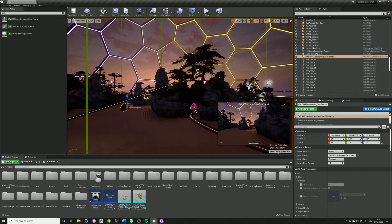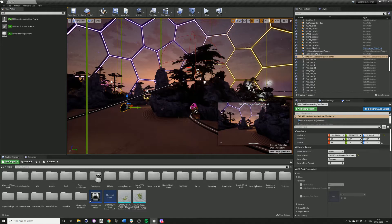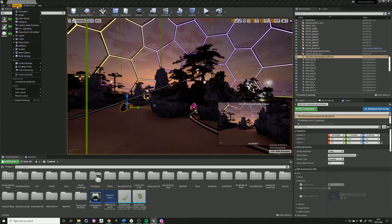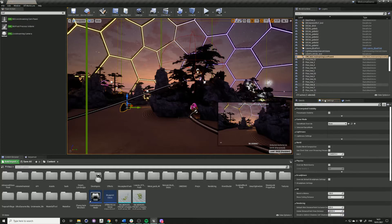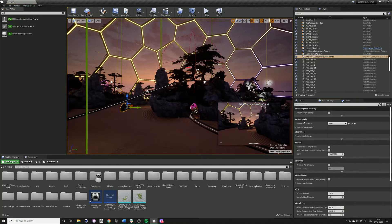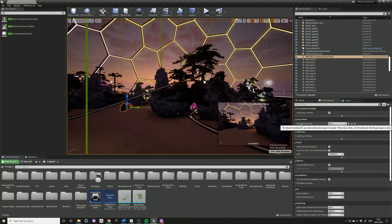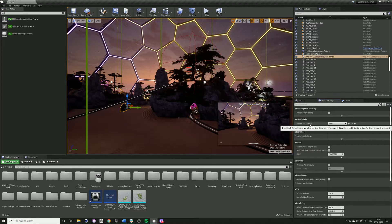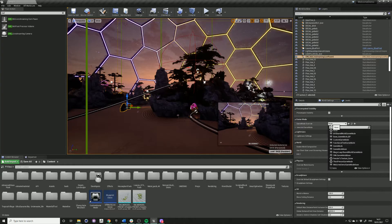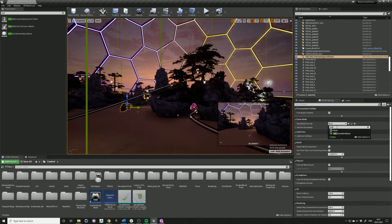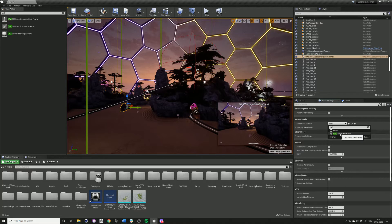So we need to change the Unreal game mode. Go into Windows, into your settings, world settings, should open up this panel, go into game mode and change the game mode override to OWL game mode base.